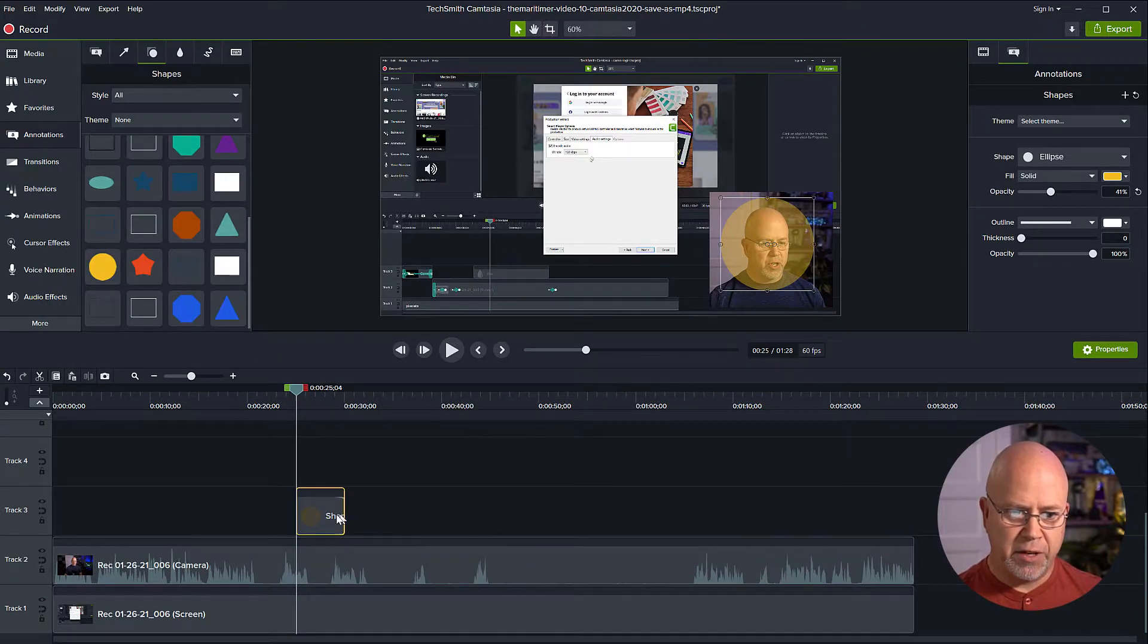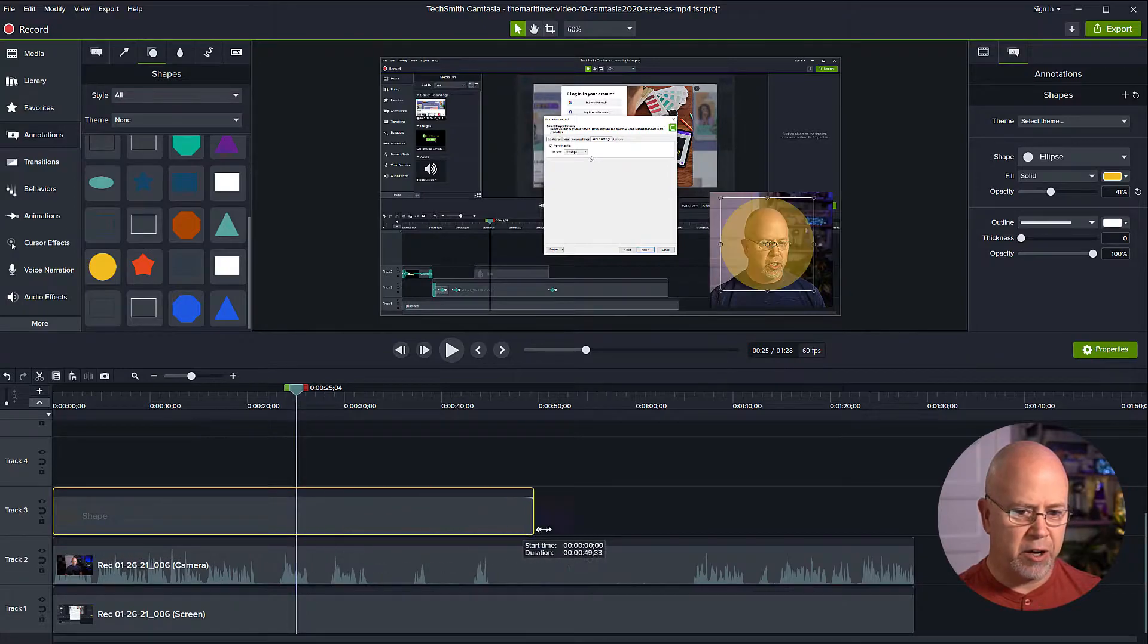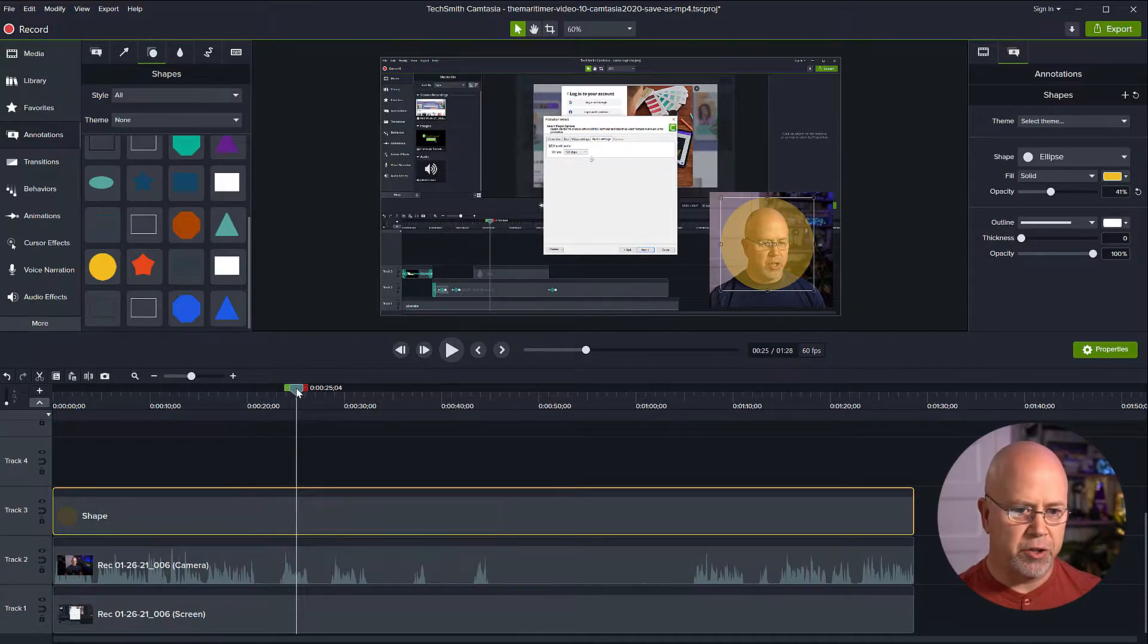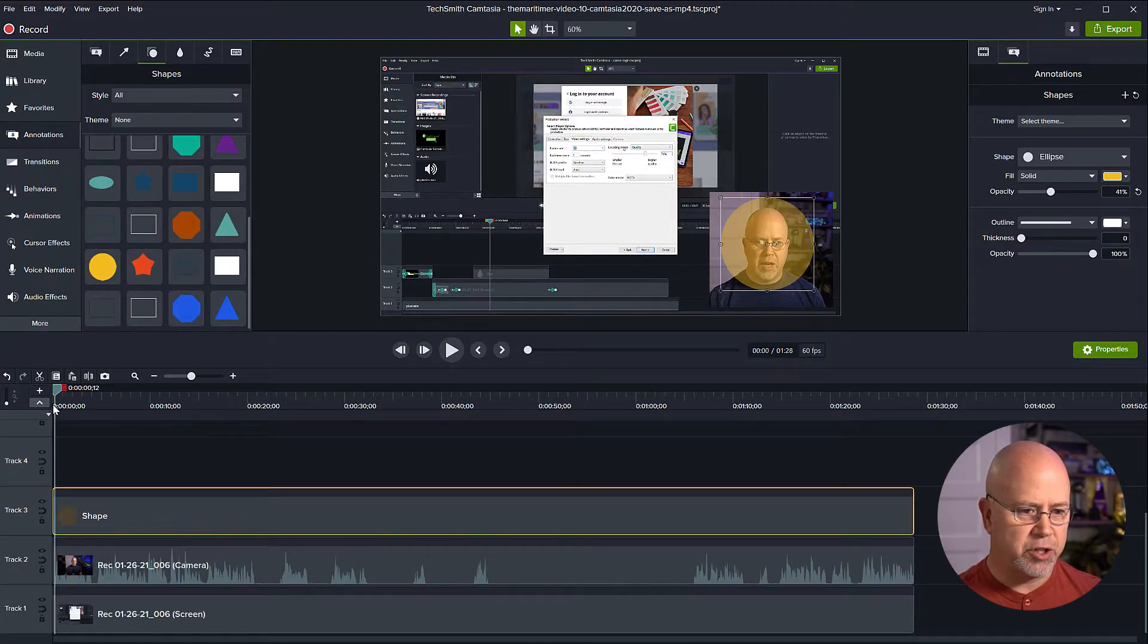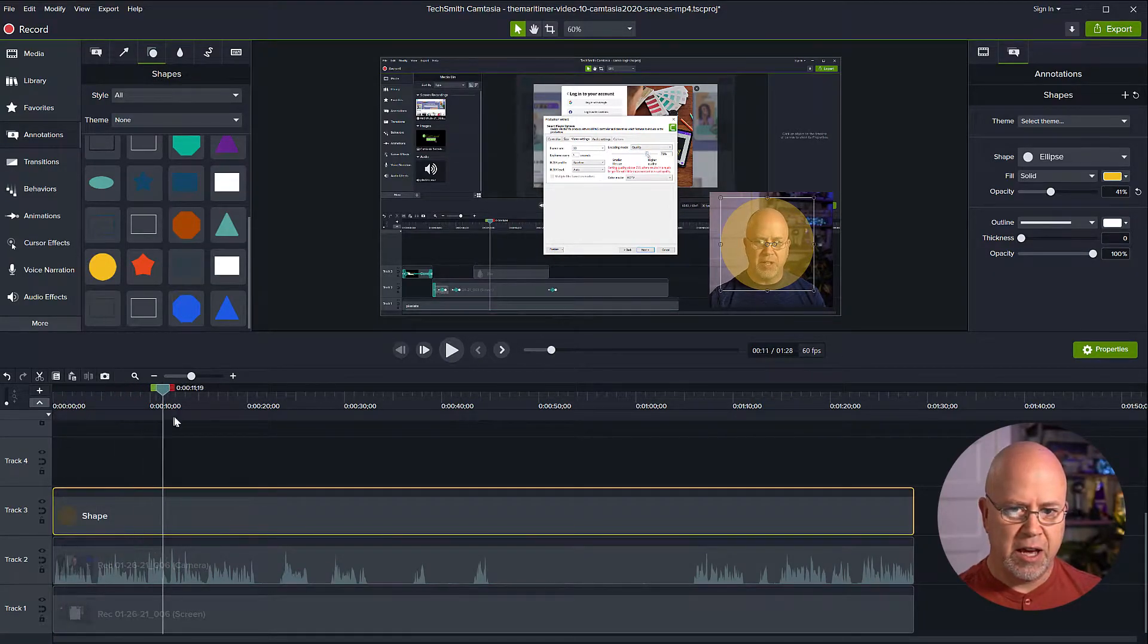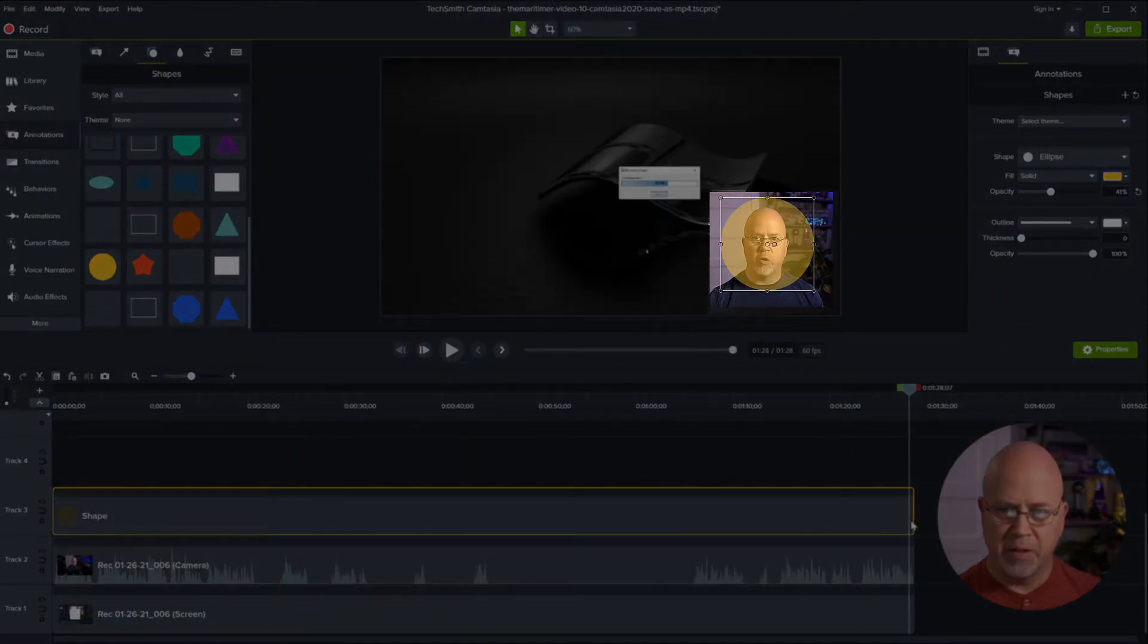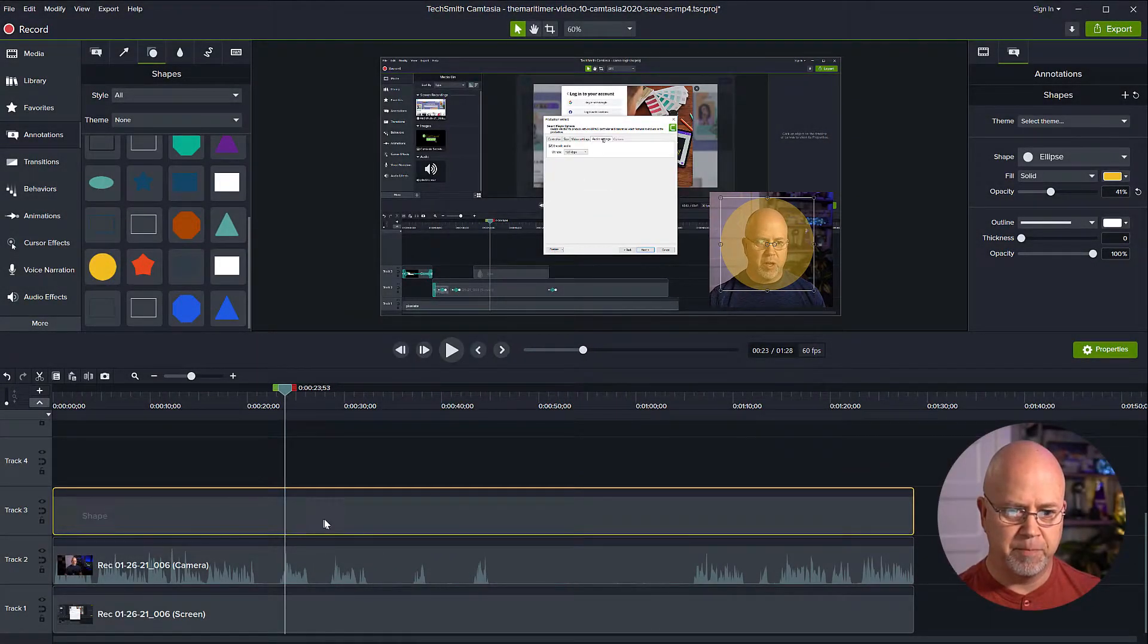Now down on the timeline let's drag this shape so that it goes the entire length of the video. Now the other thing I want to do is I'm going to test the video and just make sure I'm going to put the playhead at the beginning and I'm going to drag it across and just make sure my face is always within the circle to make sure I've got it positioned the way I want it and that looks good.